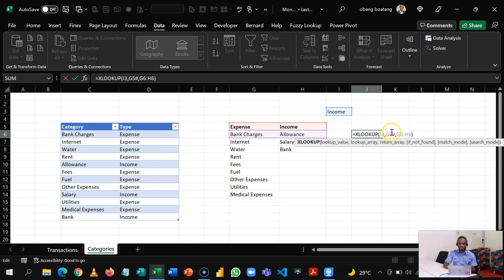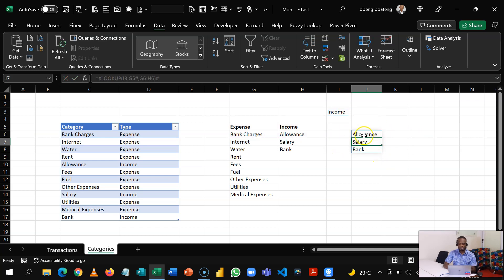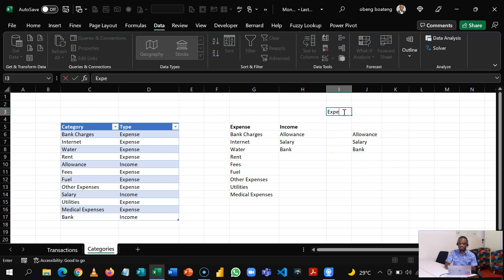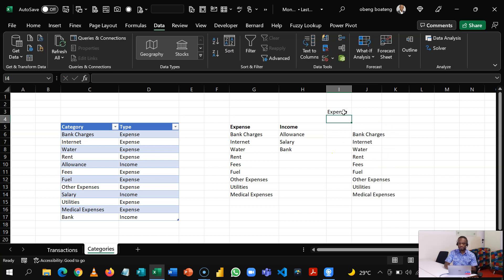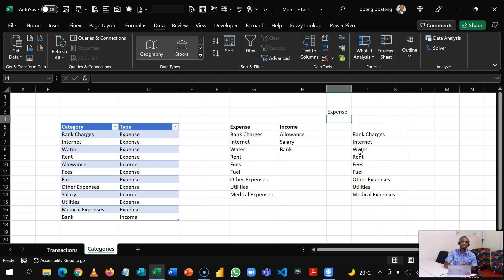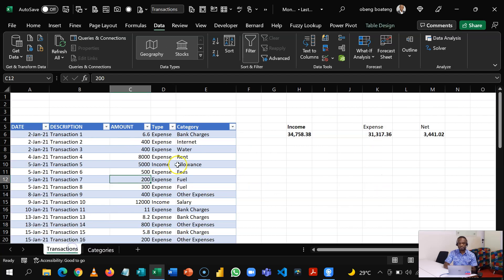Now if I close this, it's going to give me the first instance of Income. But if I come back to my formula and then I put a hash, it will spill down and then give me this list. If I change this to Expense, then I have this. So it is this that we are going to put in our data validation. If you understand this, we just take that same knowledge into the Transactions page.